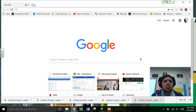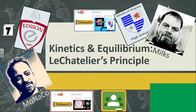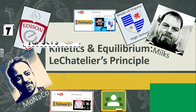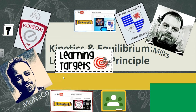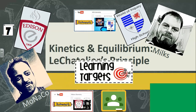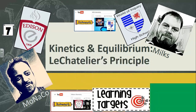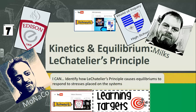Welcome to lecture number seven on Le Chatelier's Principle. Our learning target is designed to help you understand how an equilibrium can shift based upon stresses placed on the system. Le Chatelier's Principle describes the rules that we use to govern these shifts.